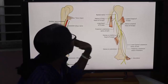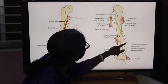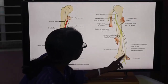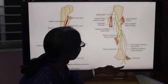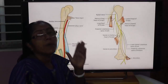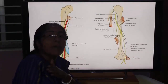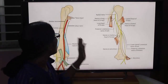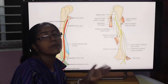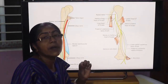From the axilla the radial nerve gives the posterior cutaneous nerve of the arm. From the spiral groove it gives the lower lateral cutaneous nerve of the arm. The radial nerve supplies all the muscles of the posterior compartment of the arm and forearm.